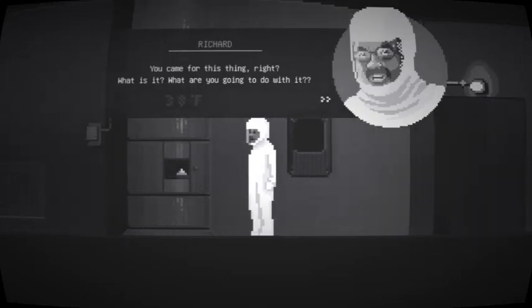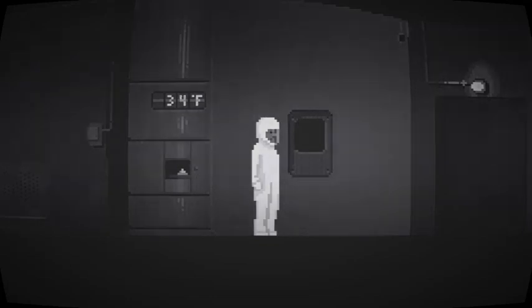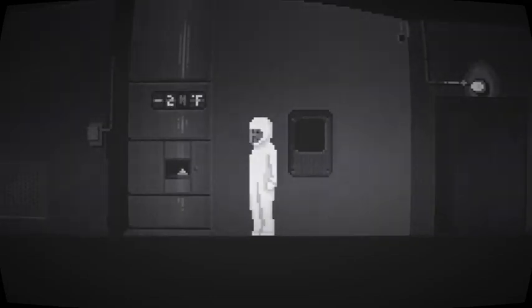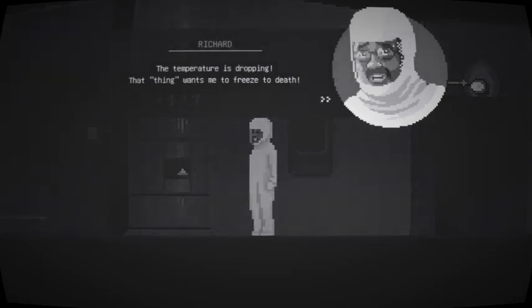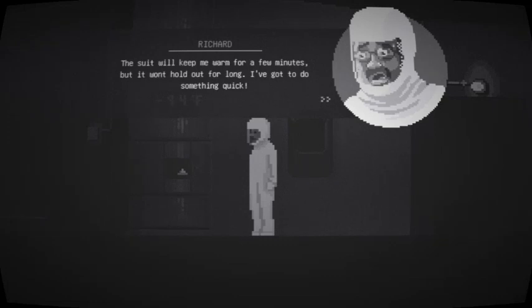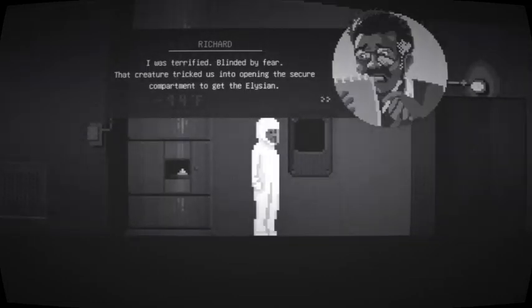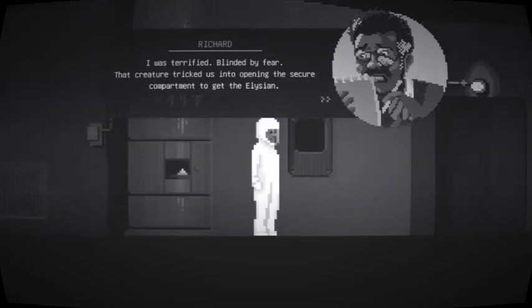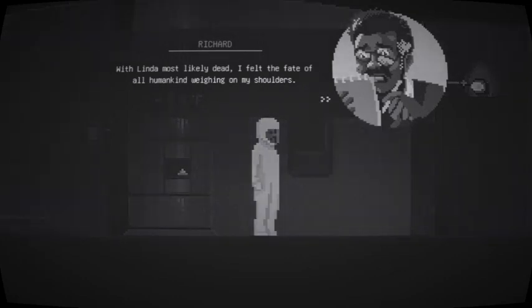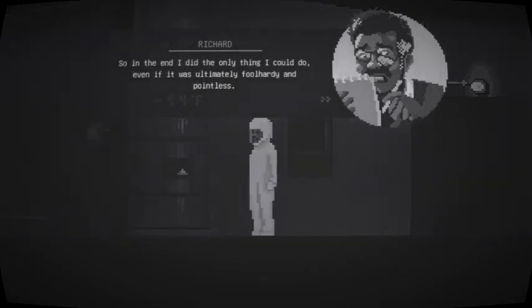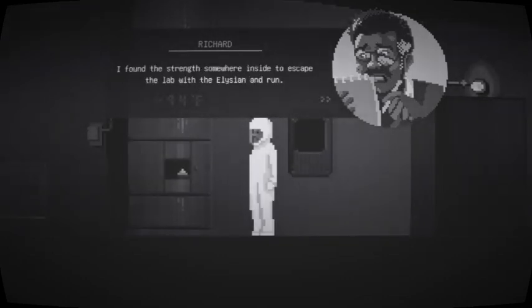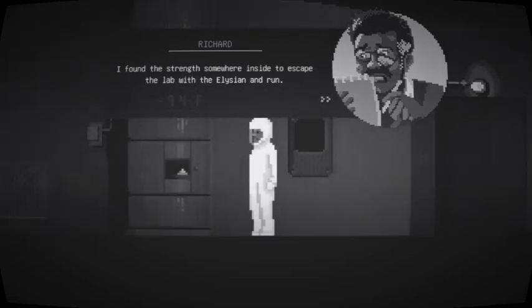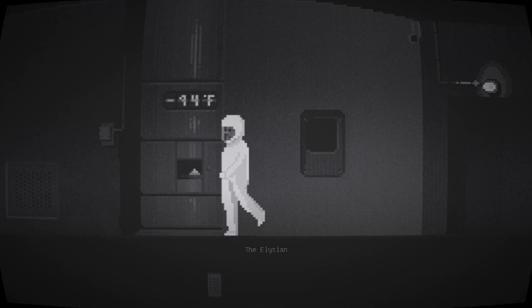I knew it couldn't hurt anyone if it kept the lab under strict control, but it's not safe anymore. This creator has finally found it and they want it back. Everything okay in there? No signs of contamination as far as I can see. Great. Let's get the hell out of Dodge. What? Uh. What's happening? Linda? Linda, can you hear me? Oh, wait, fuck! Who are you? Where's Linda? What have you done to her? I'm a snake. What do you want? This thing, right? What is it? What are you going to do with it? Oh, fuck. The creature's dropping. That thing wants me to freeze to death! This suit will keep me warm for a few minutes, but I won't hold for longer. I've got to do something quick.